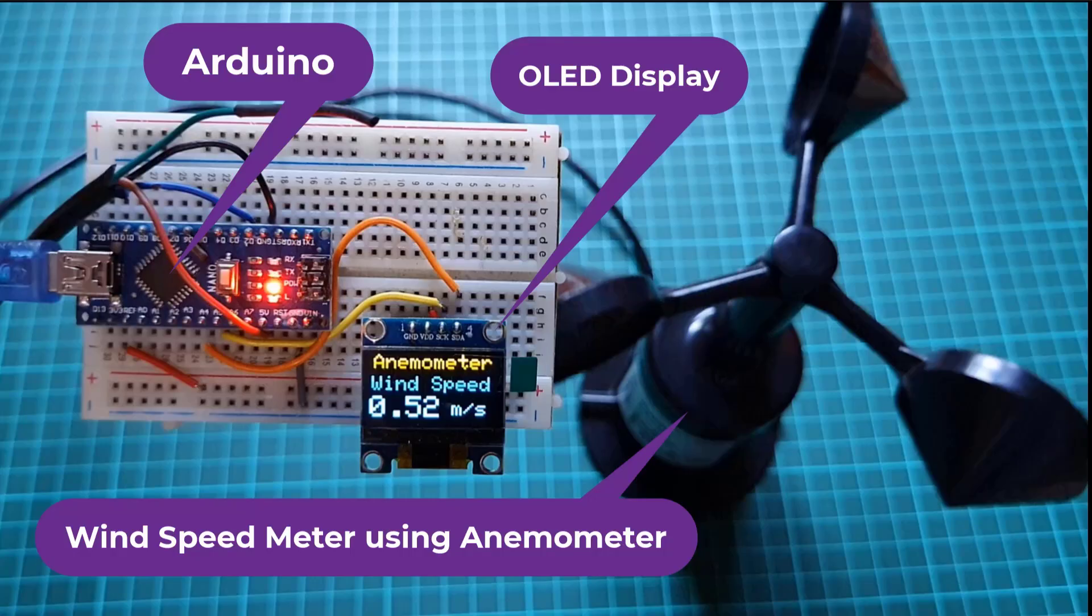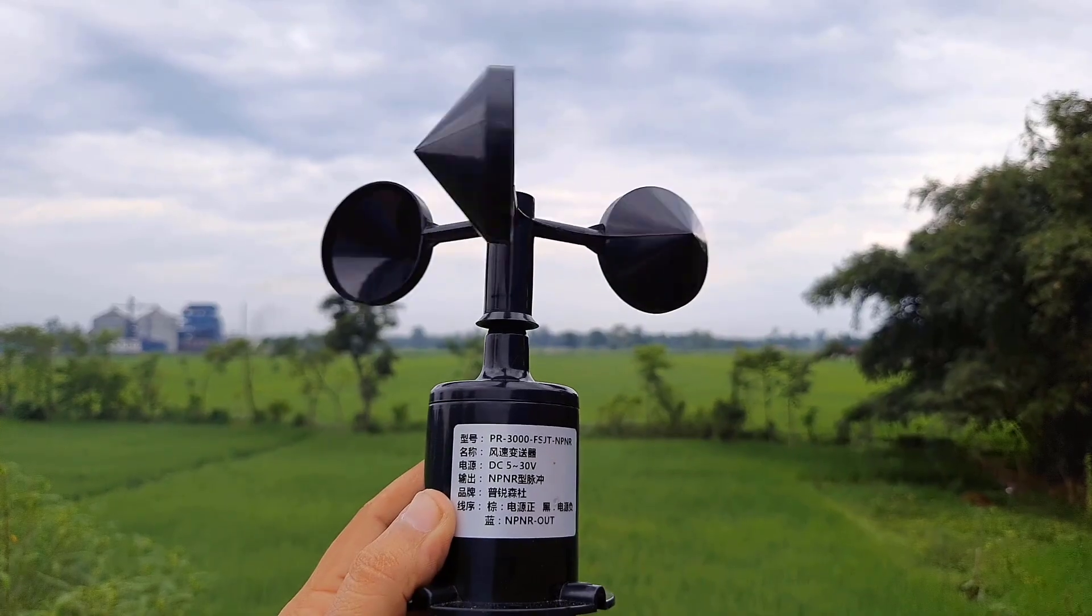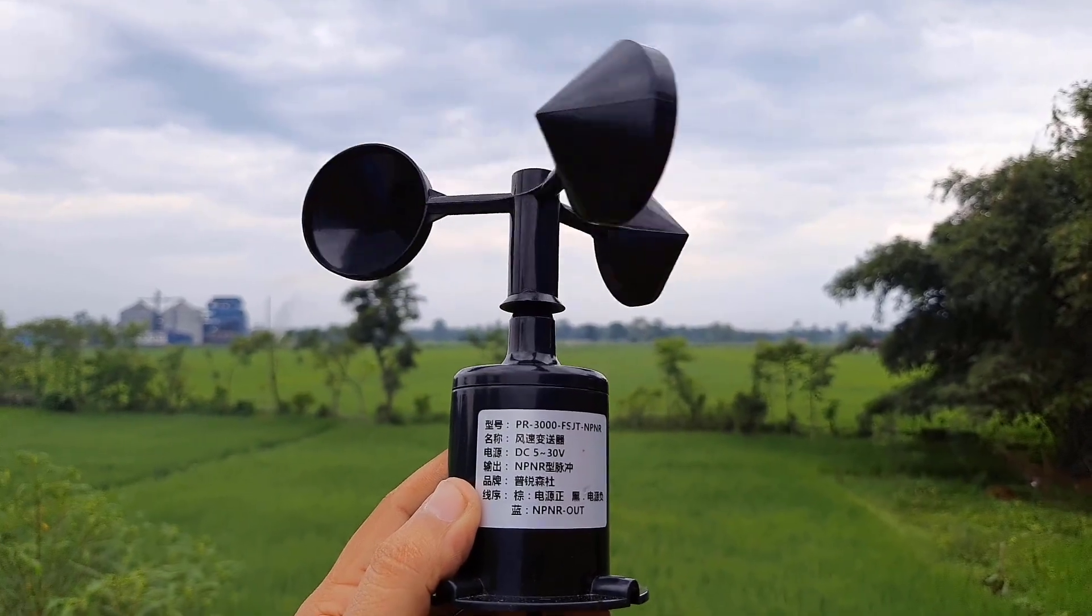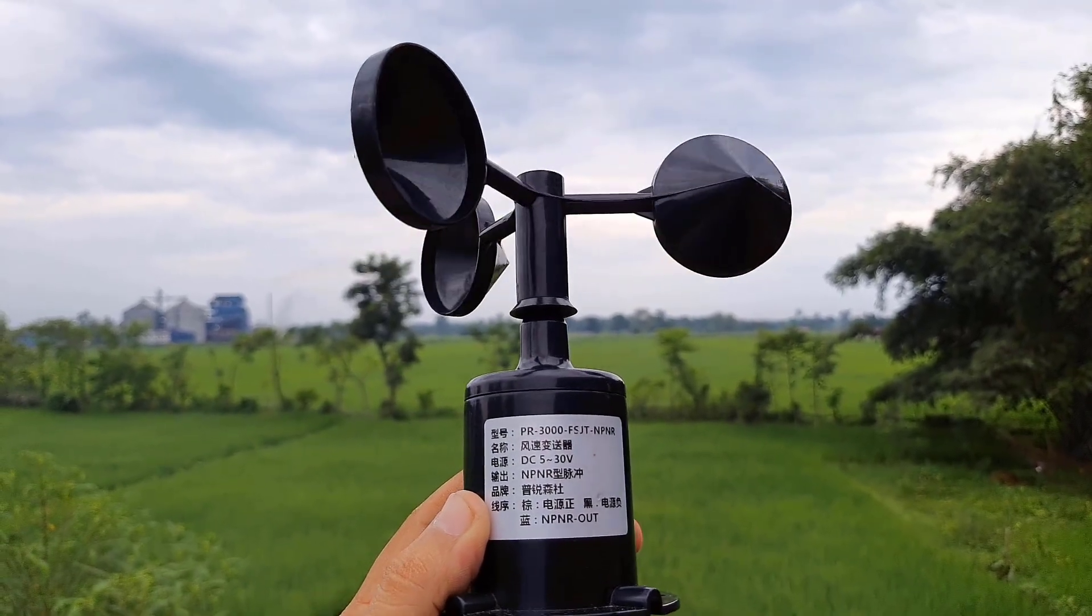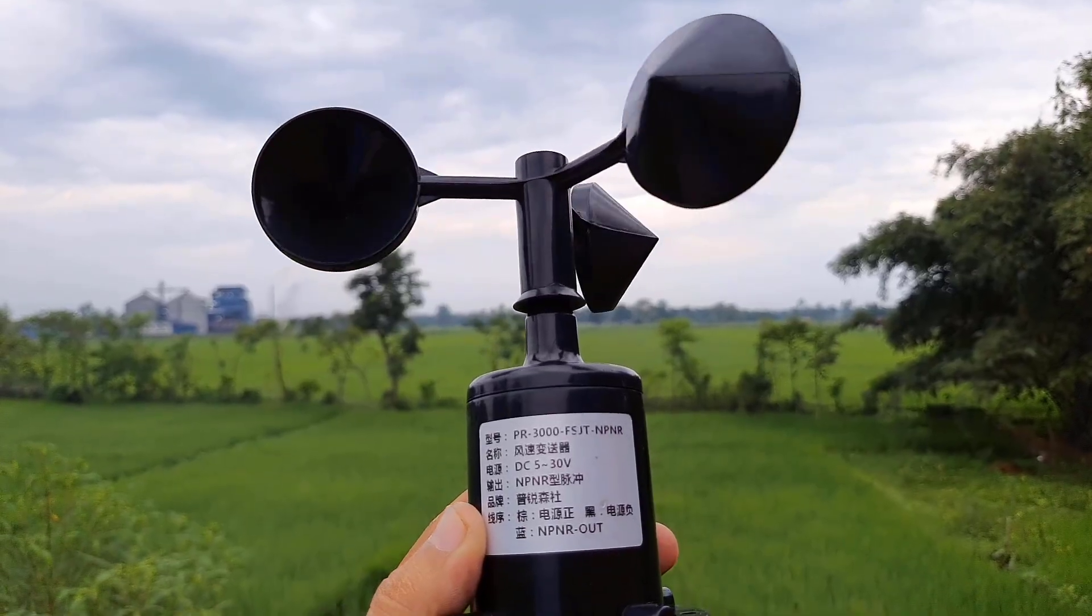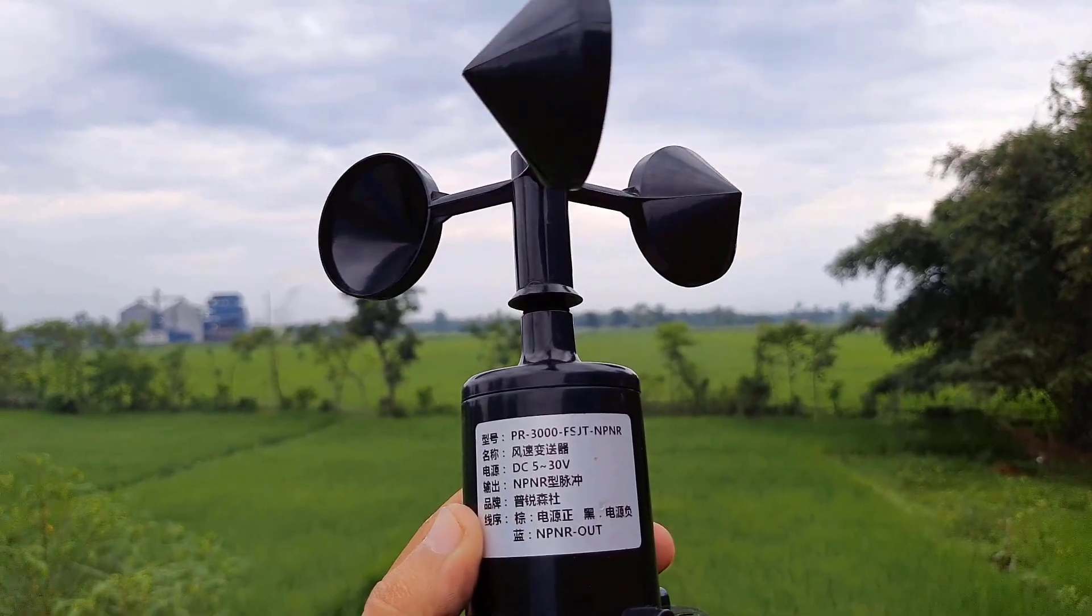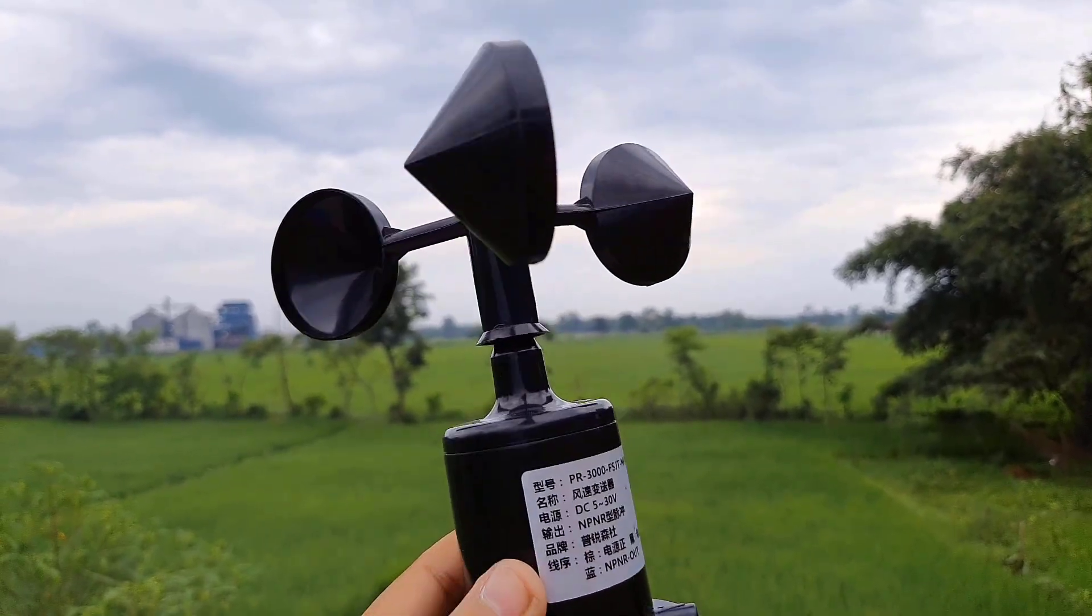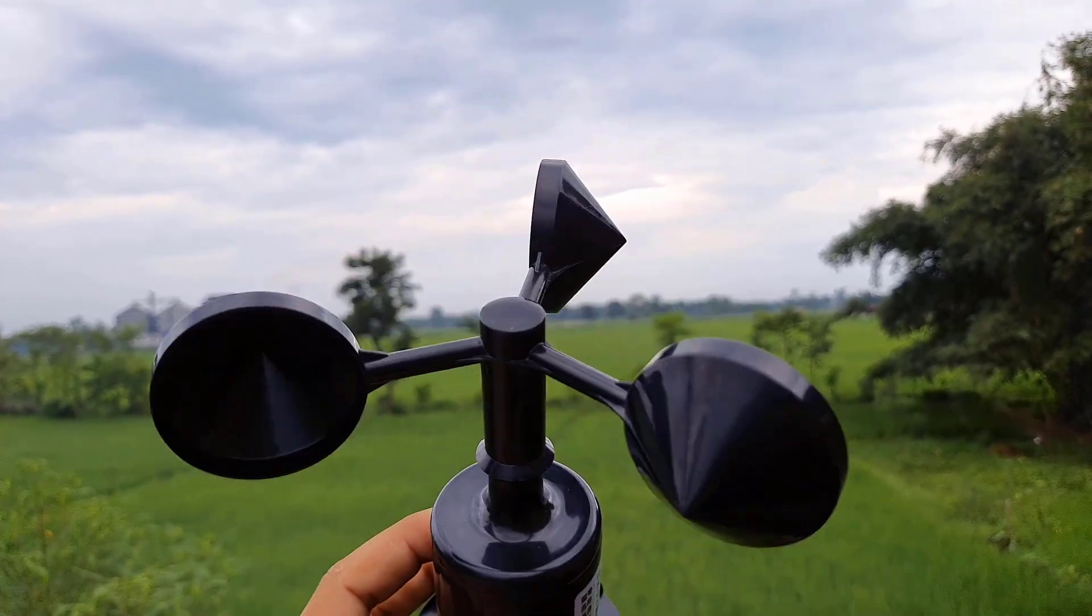This is an NPN pulse output anemometer sensor. The anemometer sensor is a device used for measuring wind speed and direction. It is also a common weather station instrument.